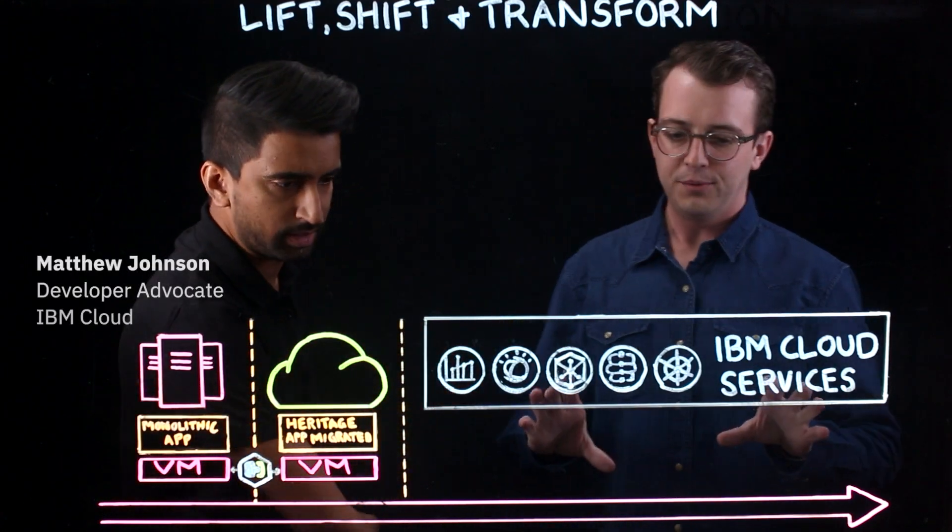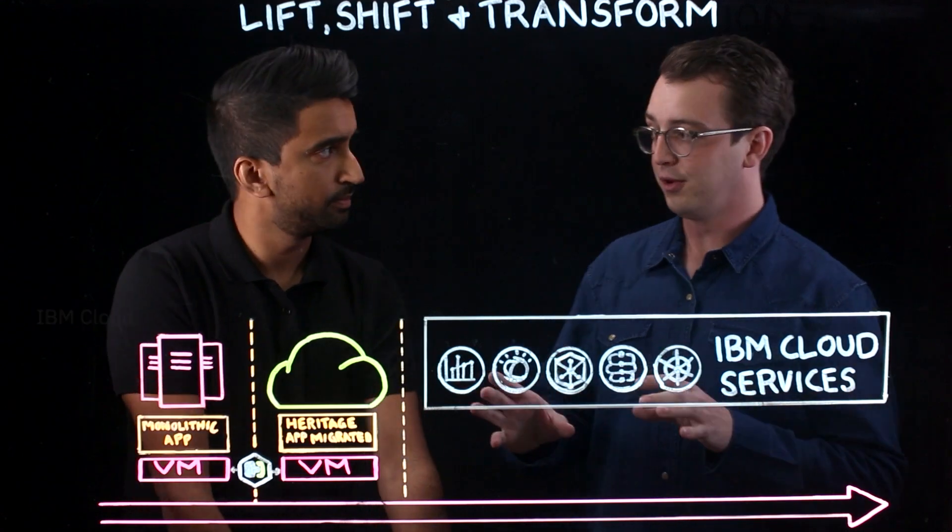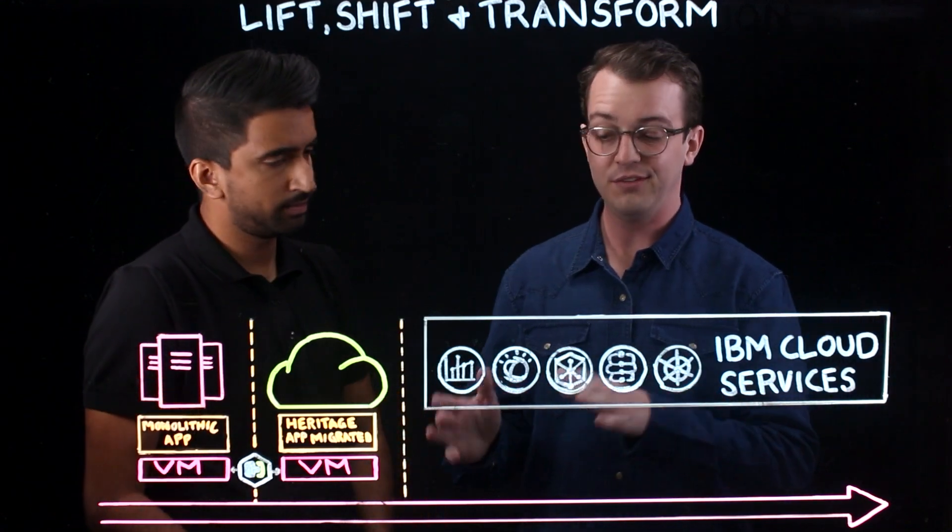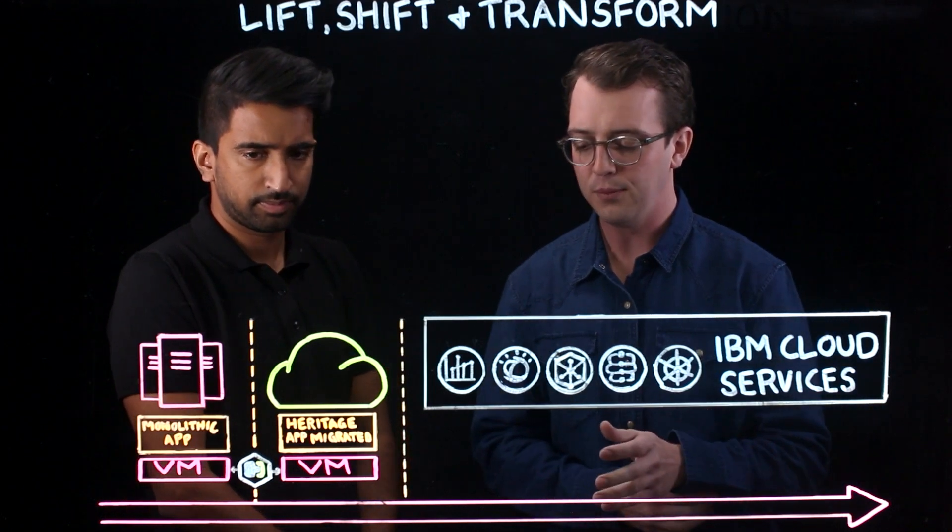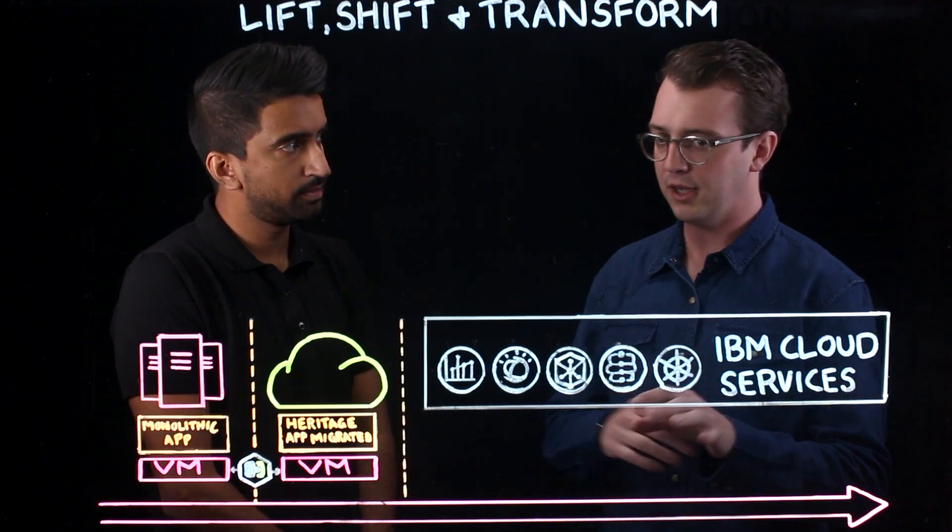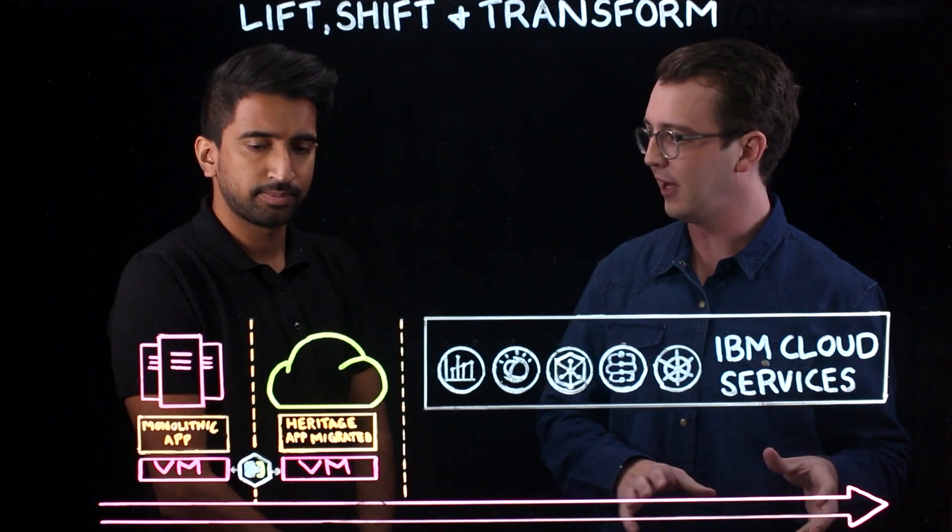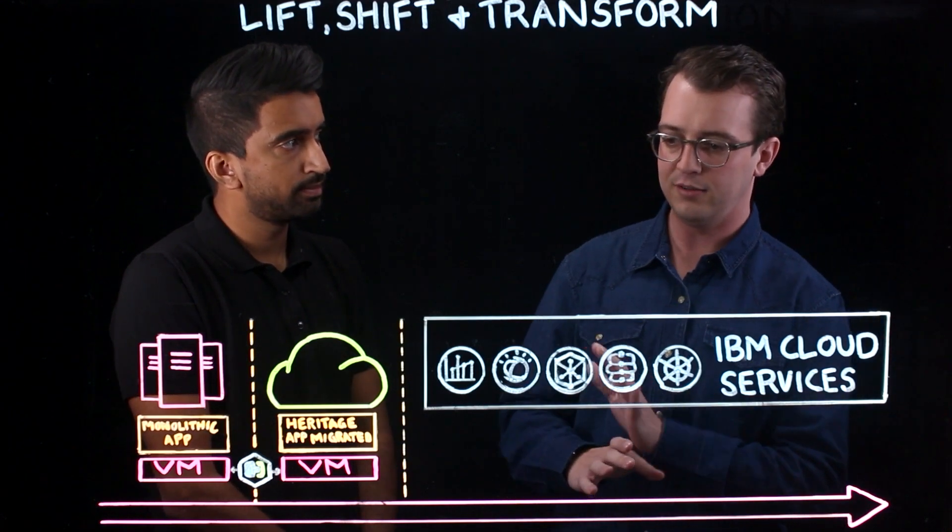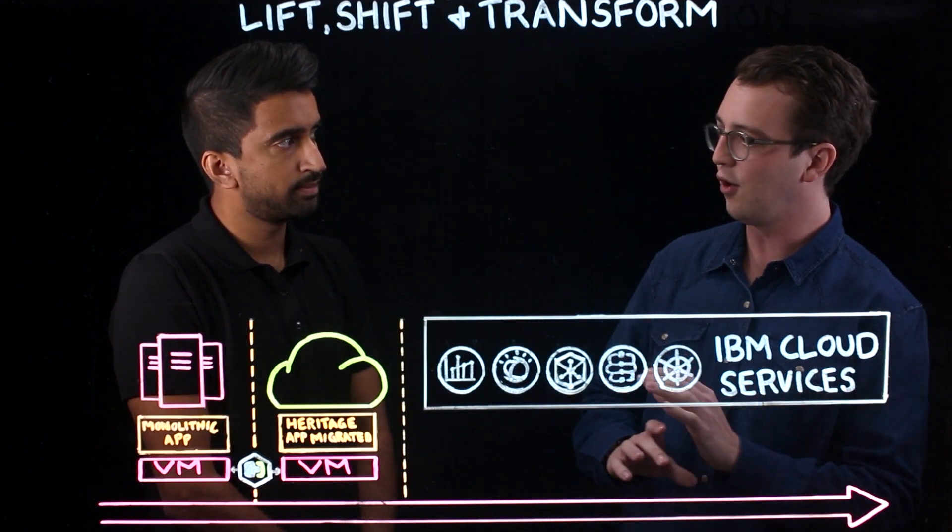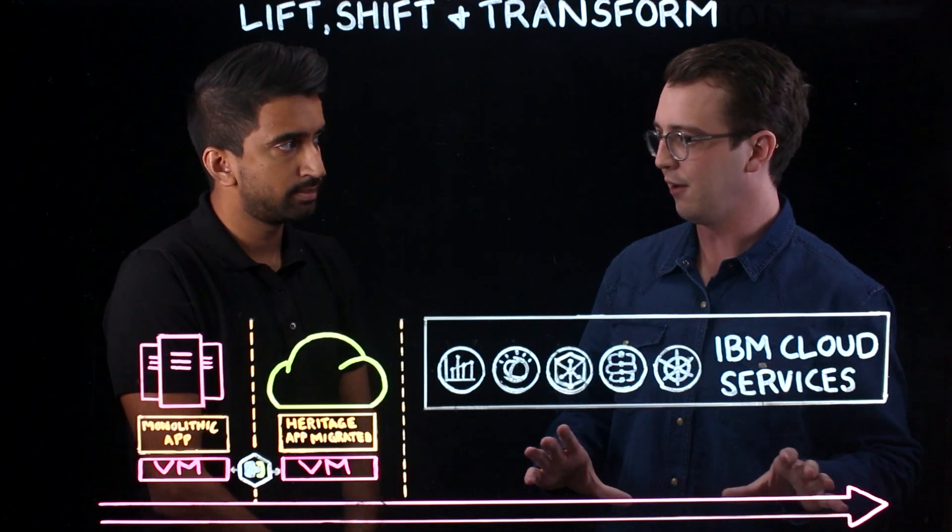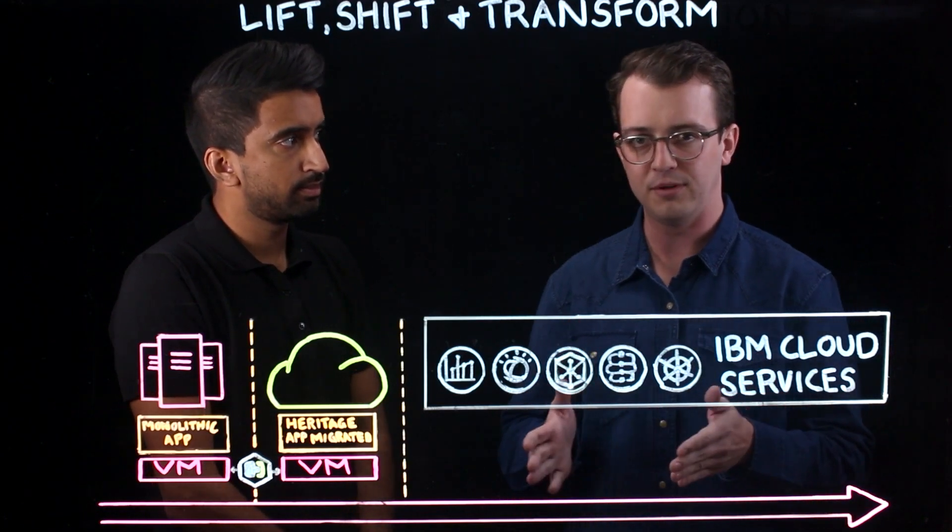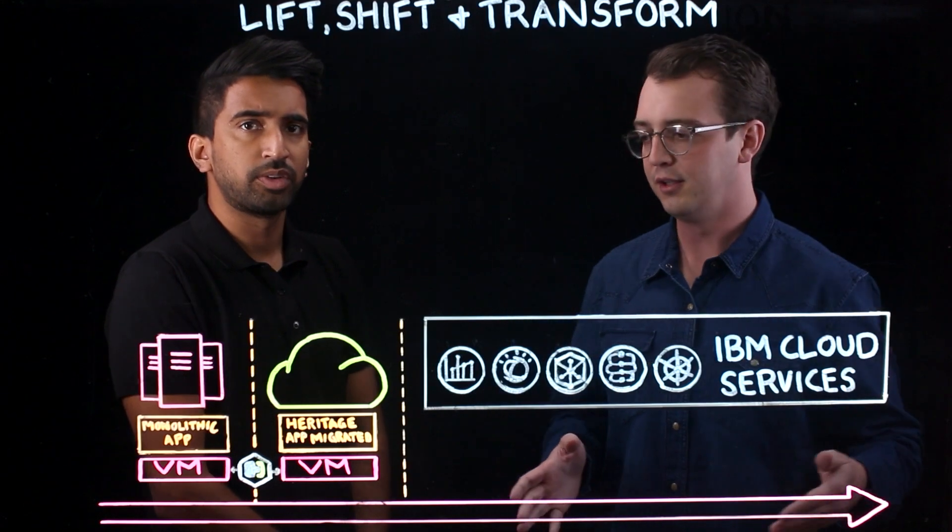Right here we're picking up from where we left in our last webcast that we did with Jordan, where we talked about lifting and shifting the application, re-hosting it if you will, where we're more concerned about how to get the application and the VM without changing anything about it into the cloud as quickly as possible and extending that VM and all the network policy and everything underneath it into the cloud for consistent operations with on-premise and in the cloud.